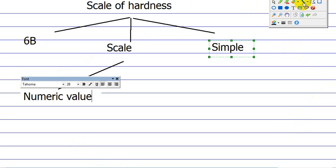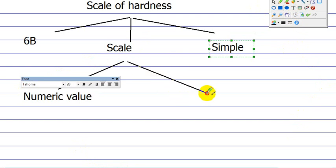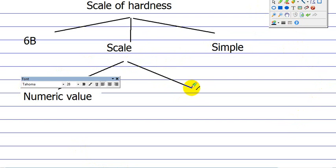So we say numeric value. And then we say the other part, the simple hardness, is the letter. We just call it simple.